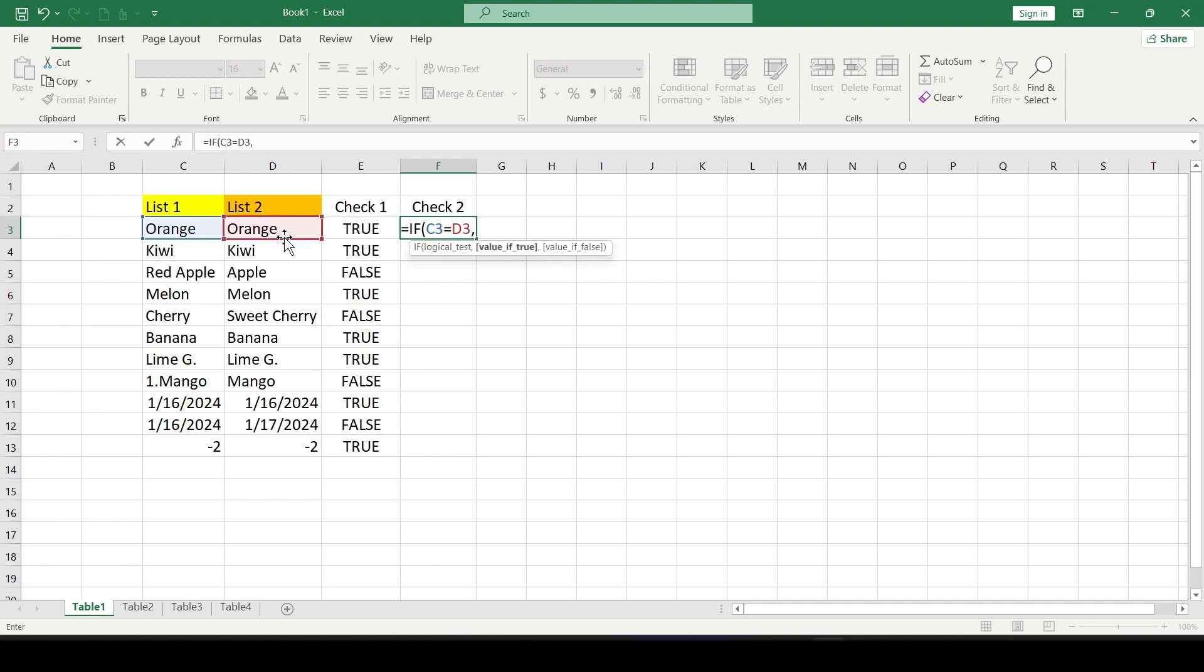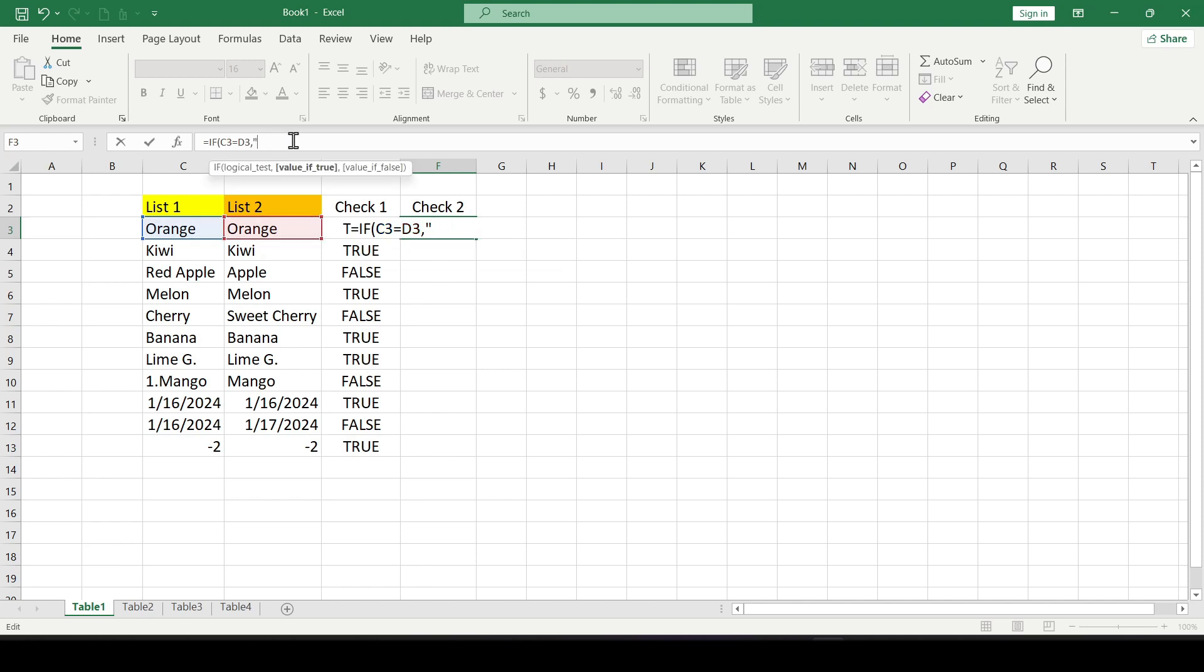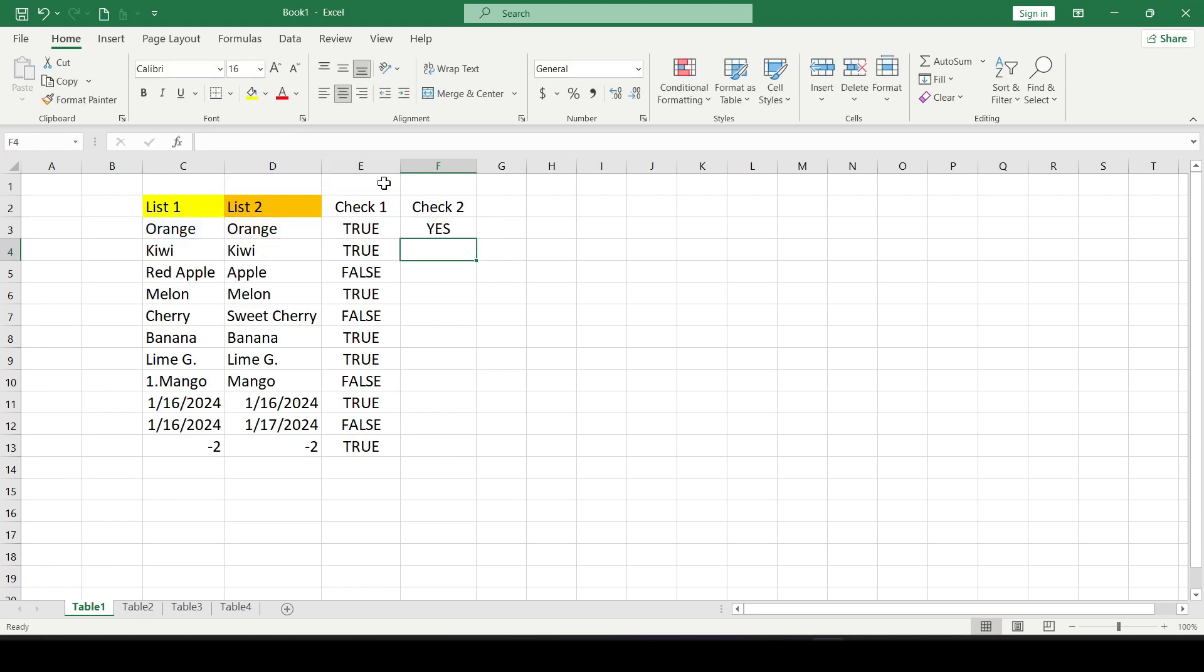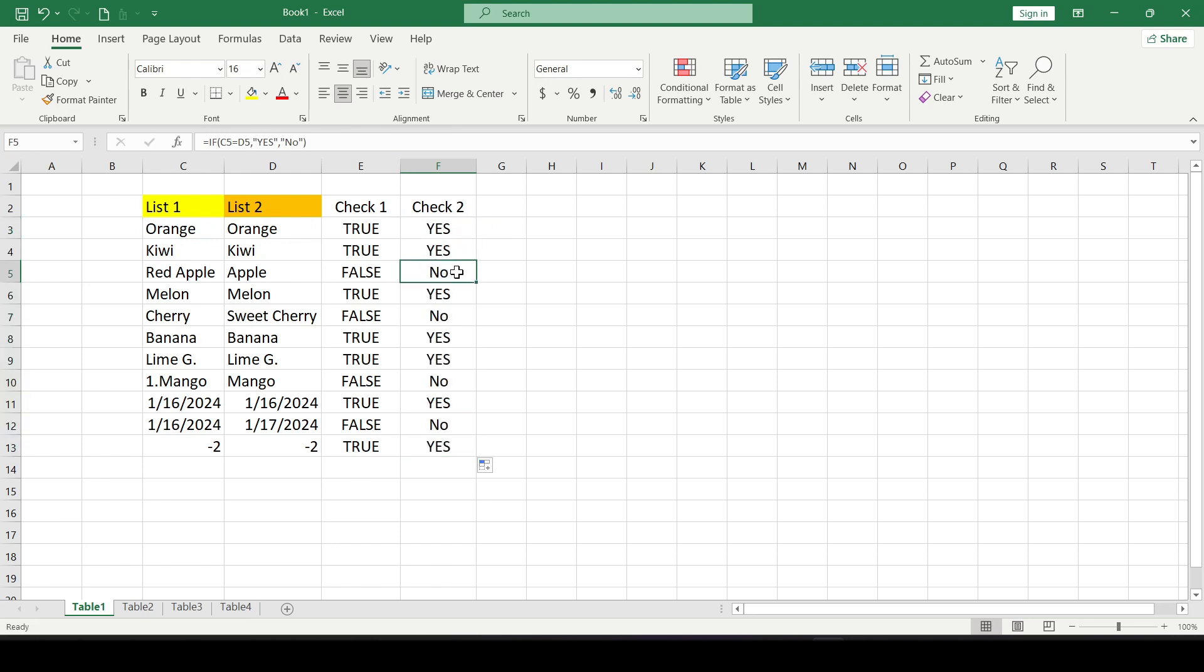We put a comma and specify what will be output if the values in the cells are the same. For this result we write yes in quotes and here we write no in case the values don't match. We extend the formula down and get the result presented in this way.